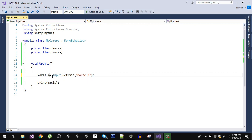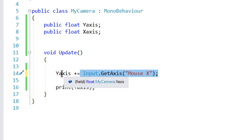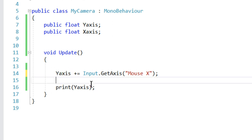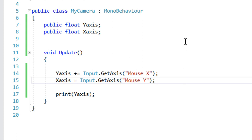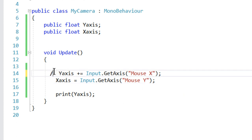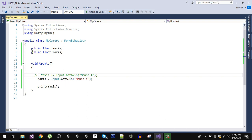The fix is to accumulate the input — instead of assigning, we add the value to yAxis each frame. If the mouse is moving right we keep adding that positive value, and when it stops, adding zero doesn't change anything. Now let's also get the input for xAxis using mouse Y. Mouse Y returns a positive value when moving upward and a negative value when moving downward. Let's test that.